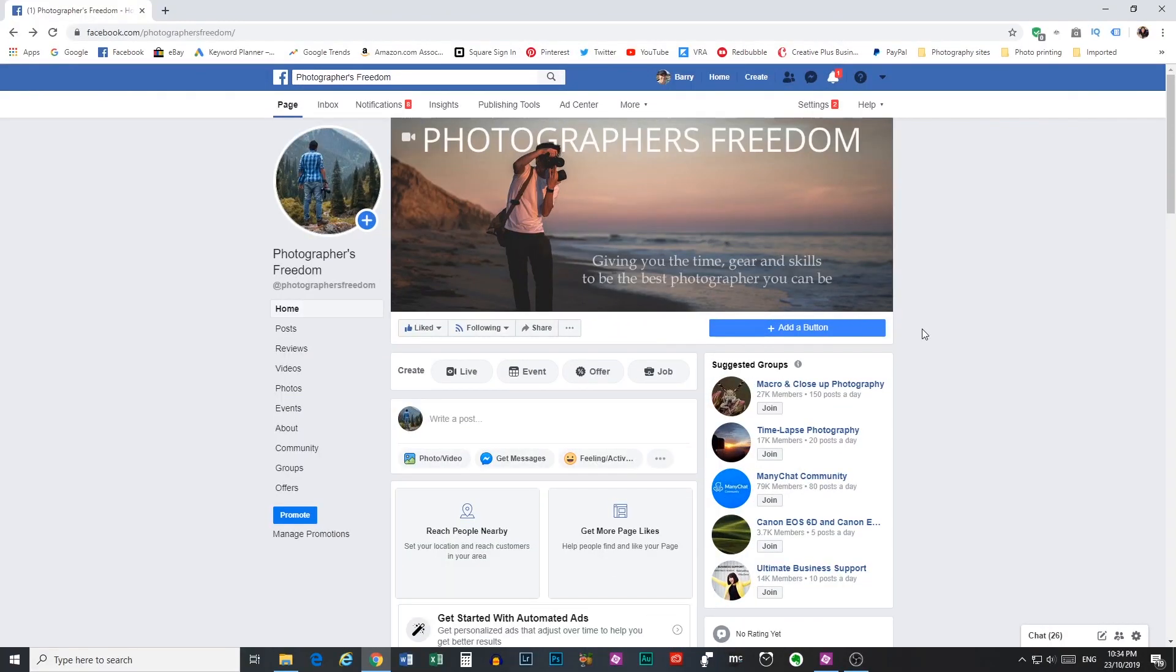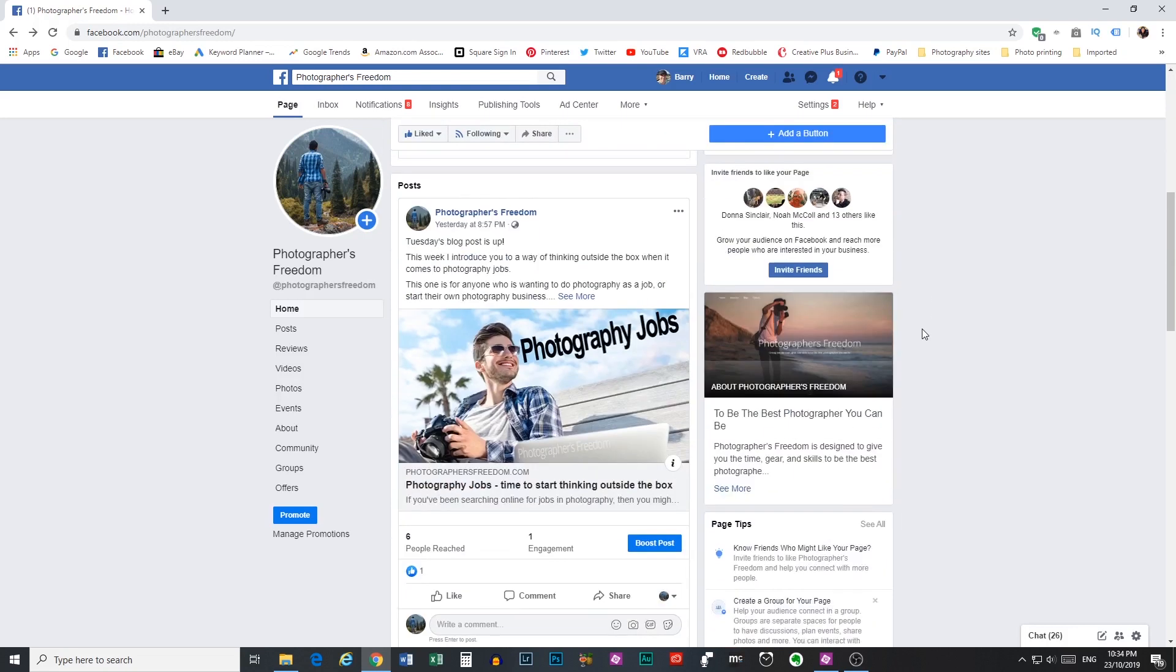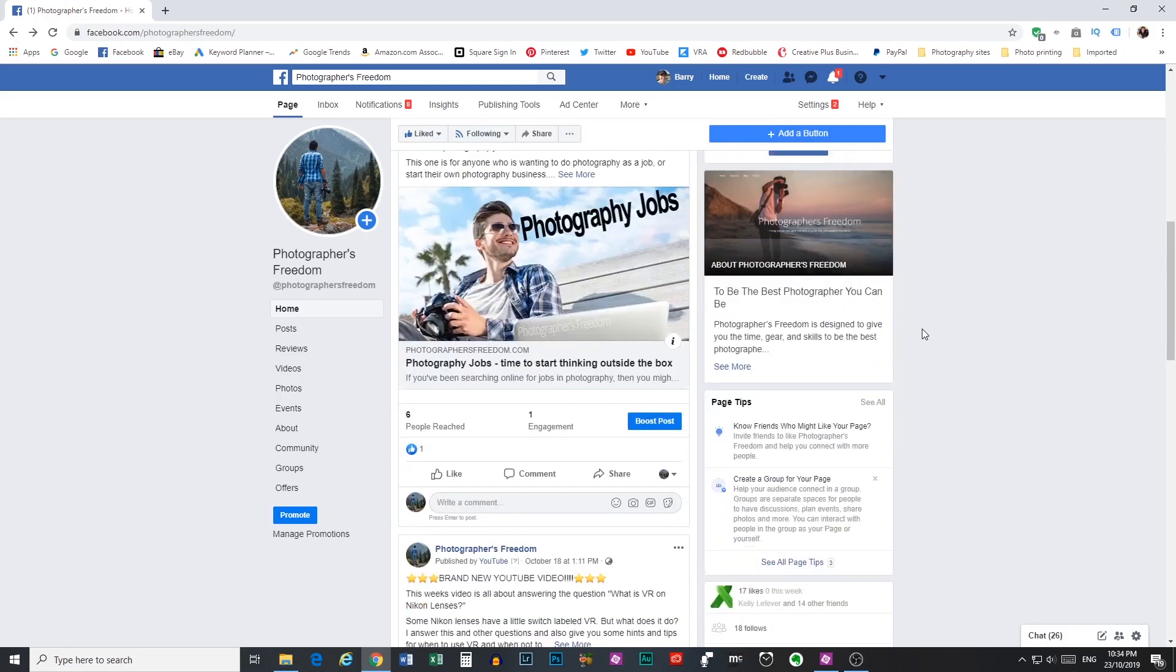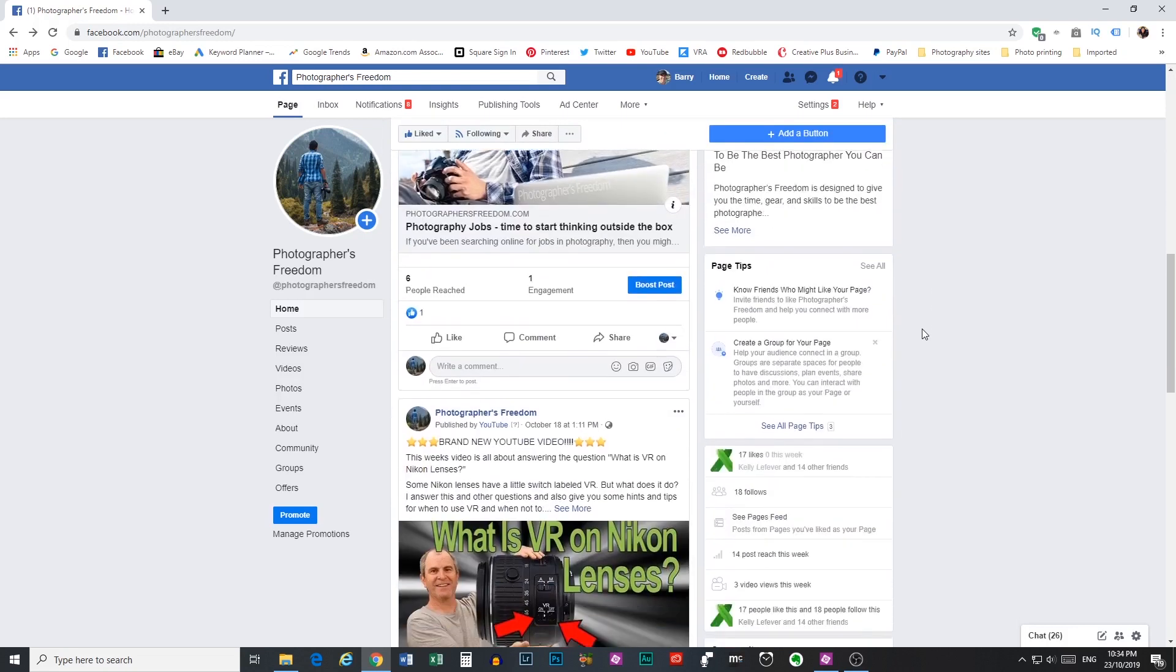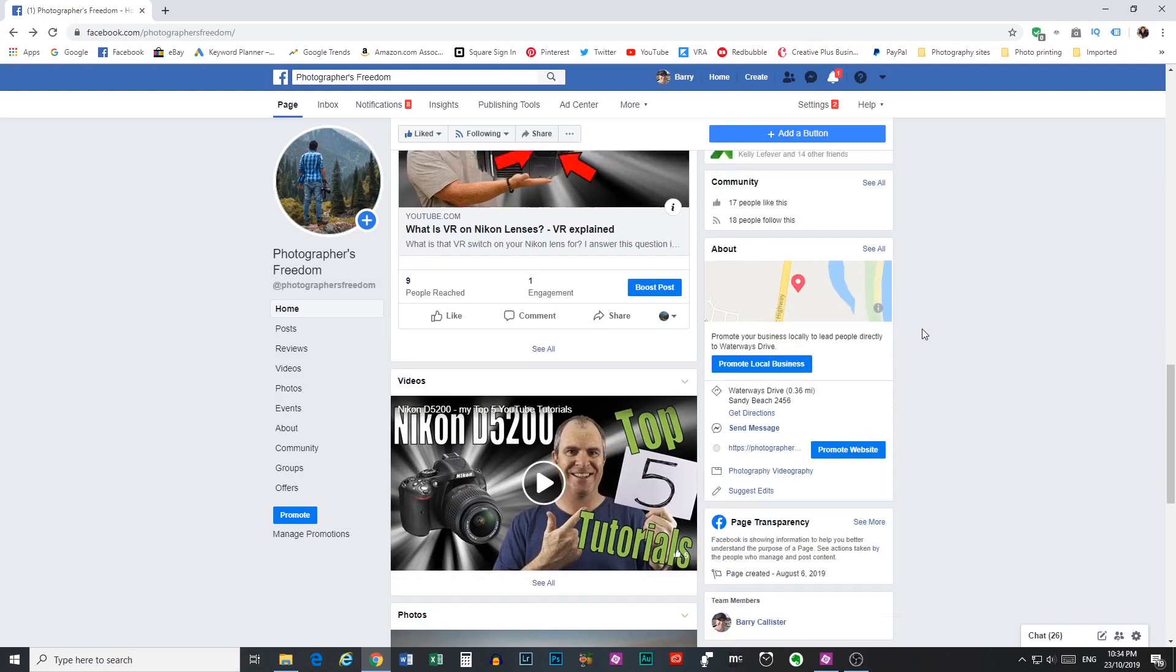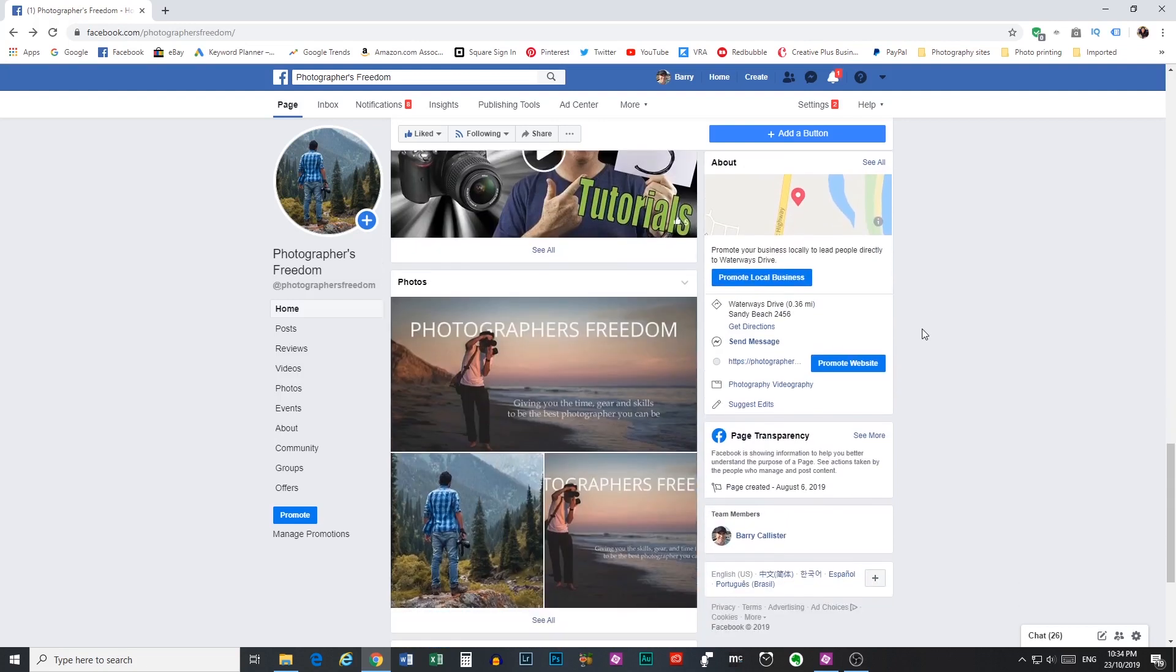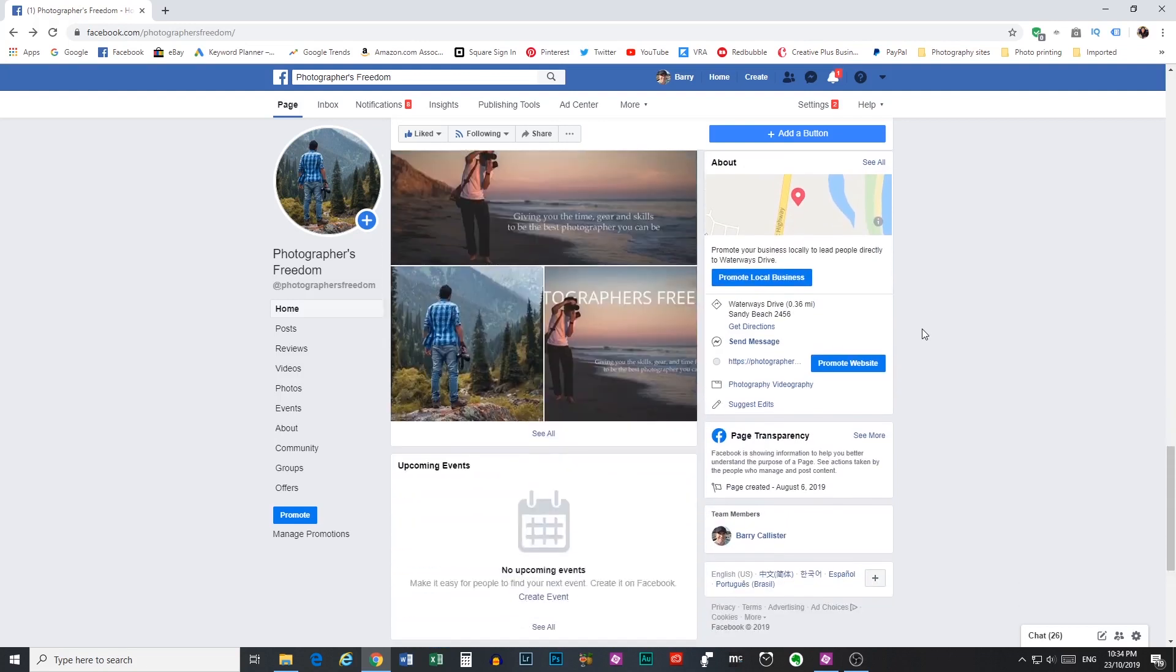When you leave here today, I would love it if you would go over to Facebook and give the Photographers Freedom Facebook page a like for me. I post all the videos from here over there as well as new blog posts and anything else that's going on in the Photographers Freedom world, so please scoot over to Facebook when you're done here and give that page a like. The address is facebook.com forward slash Photographers Freedom. Let's get into the content.